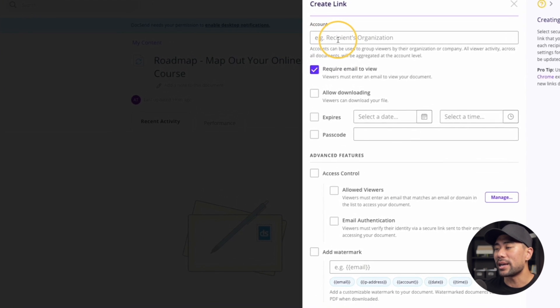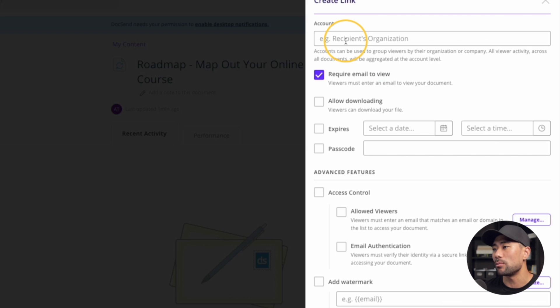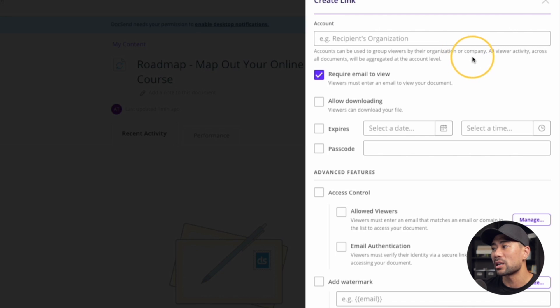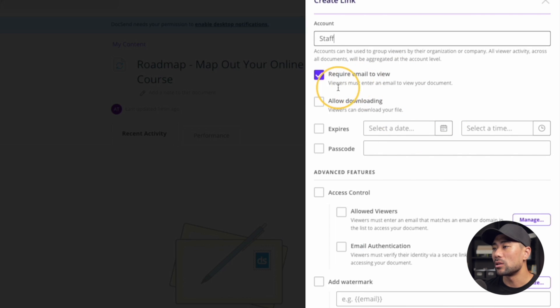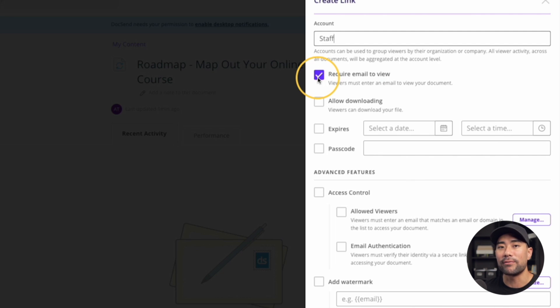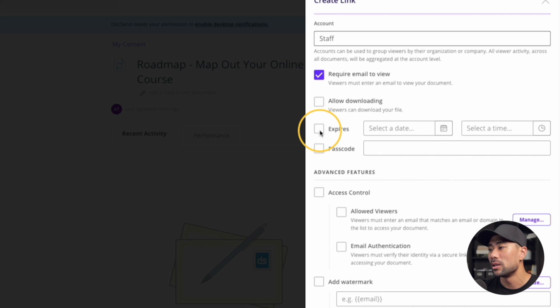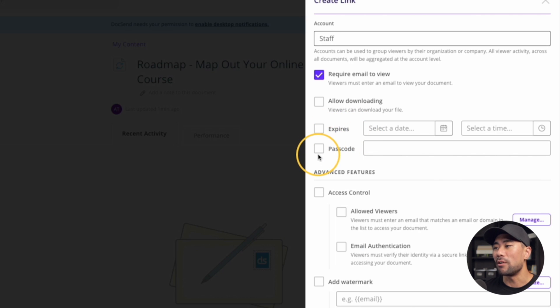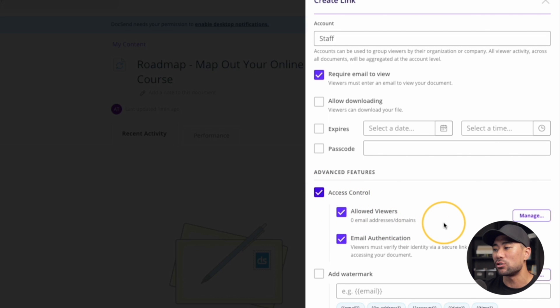Now I'm going to create a new account for this. Let's say it is for my customers or it is for the marketing team or whatever it is. You can just name it right here to describe the organization or company, perhaps. In here, I want to put in staff. I'll just create a new account named staff. And then do I require email to view? I can check that or uncheck it. It's up to you whether they need to enter a valid email address or not. You can also allow downloading or not. And there's an expiry date too. If you have a specific date when this specific document needs to be downloaded by, you can set that.